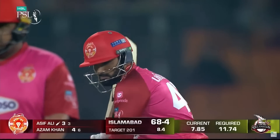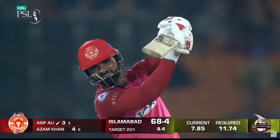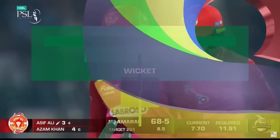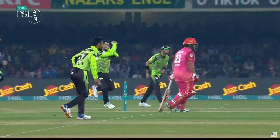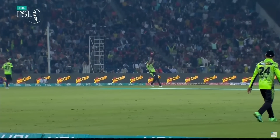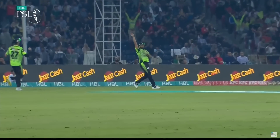Yeah, challenge — can't keep it. He didn't get the elevation and distance. It was an easy catch.